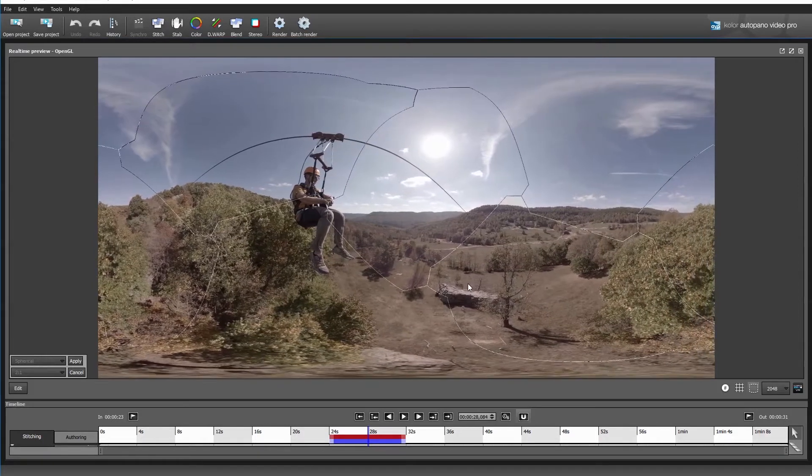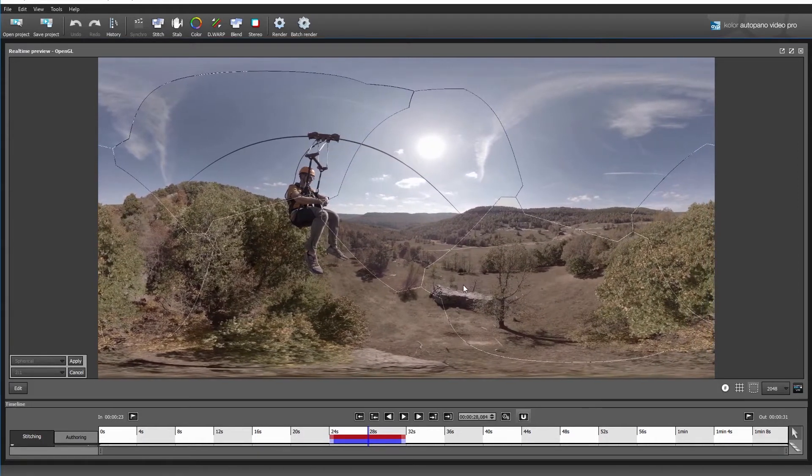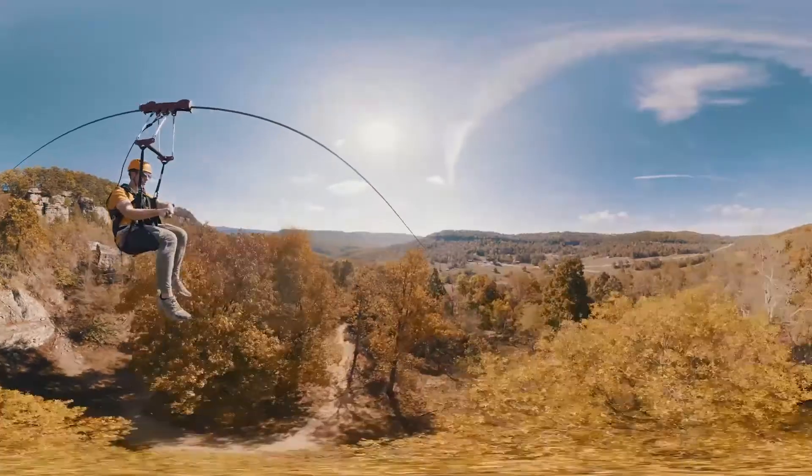I know when I was brand new to 360, the stitching aspect of things was kind of what I was always confused about. So let's just jump into it.